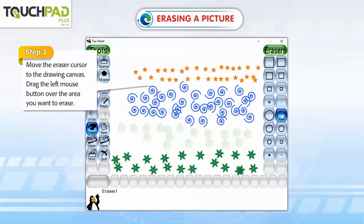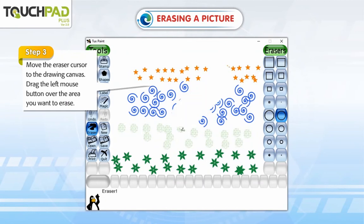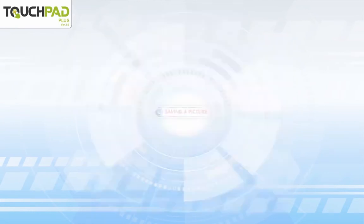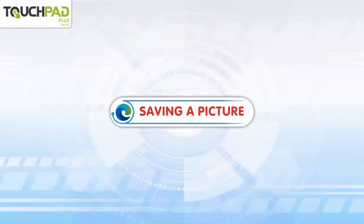Step 3: Move the eraser cursor to the drawing canvas. Drag the left mouse button over the area you want to erase.